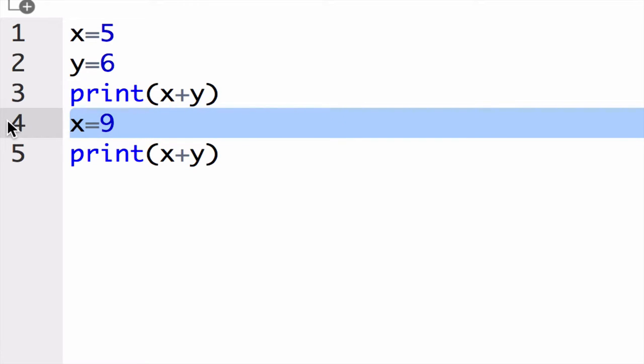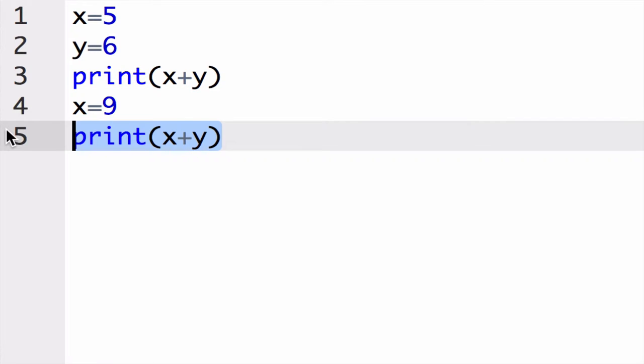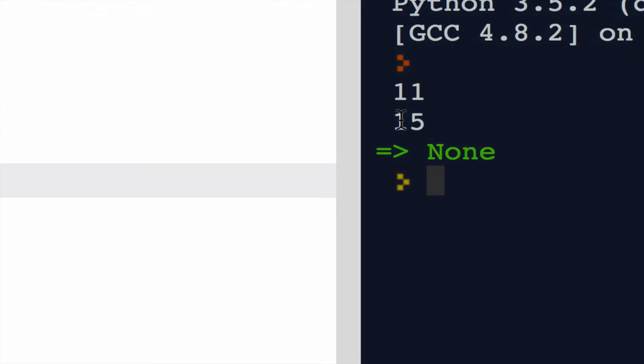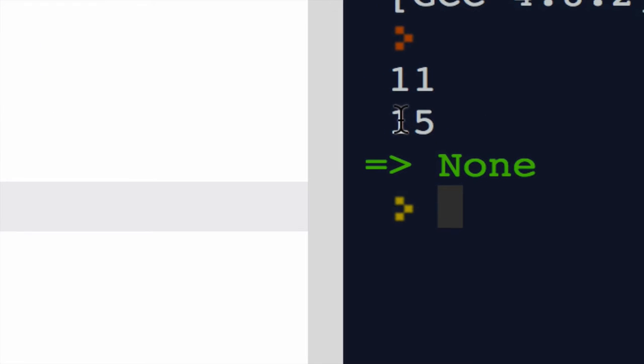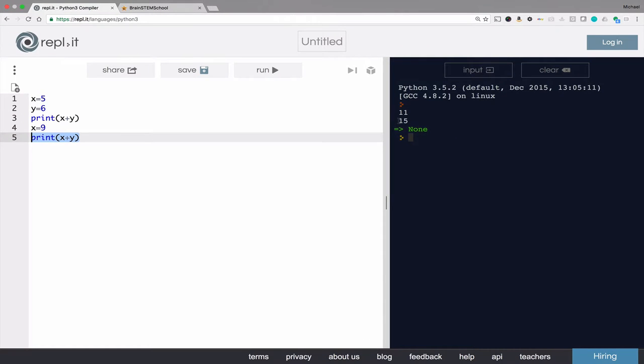Then we put 9 in the container x. Now a container cannot contain two values at once. So it calculates a new value based on the expression x plus y. And we see that the result is 15. So procedurally we have two output statements, one in line 3 and one in line 5. And in the output, we see the results are 11 and 15.